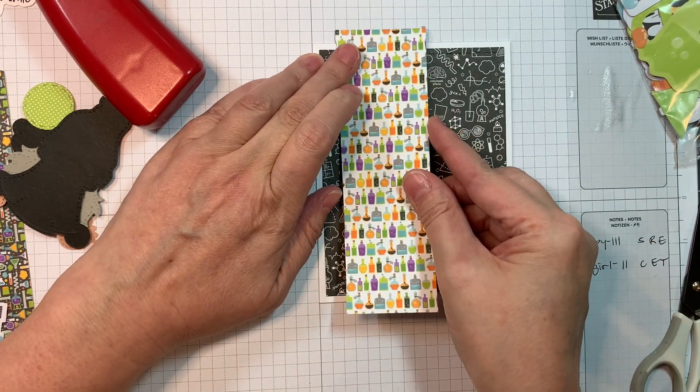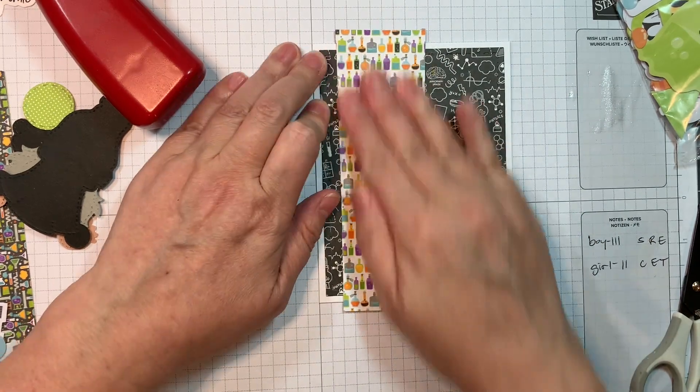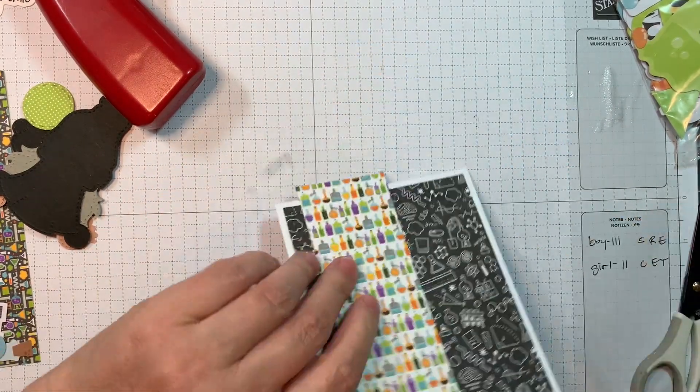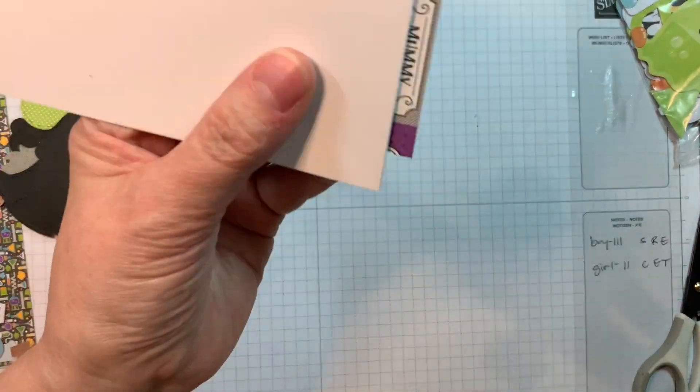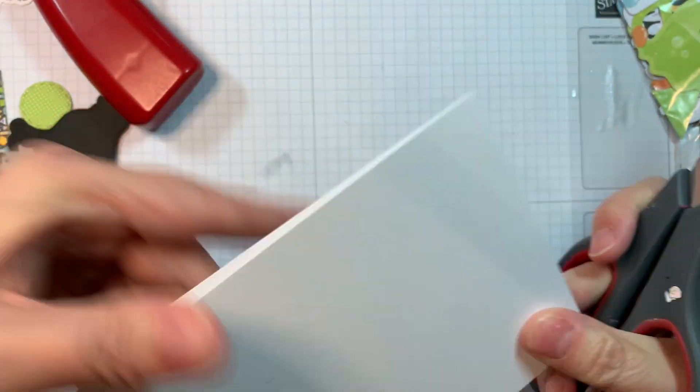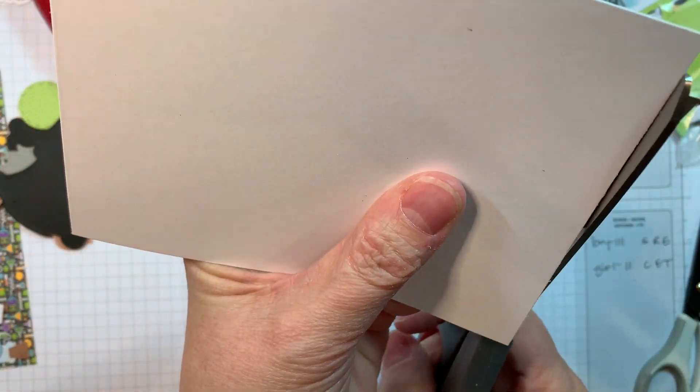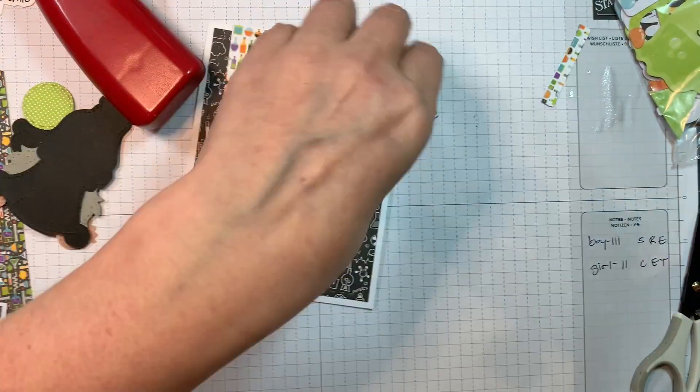I'm just going to line that up about a quarter of an inch from the edge of that black paper, and then I will trim off the overhang with a pair of scissors. So easy stuff.